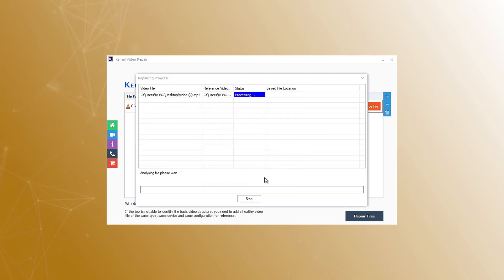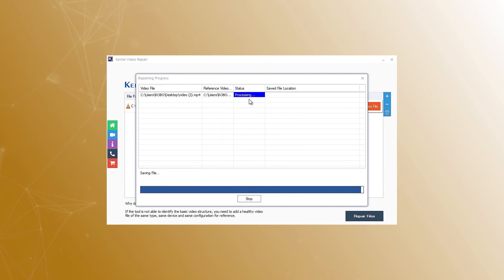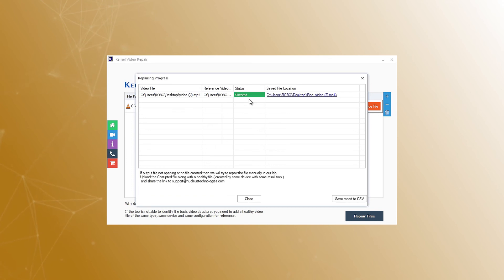The tool will start repairing the videos. Meanwhile, you can see the repair process on the tool interface. Once the files are fixed, the tool will show success status, along with the location of the saved file.